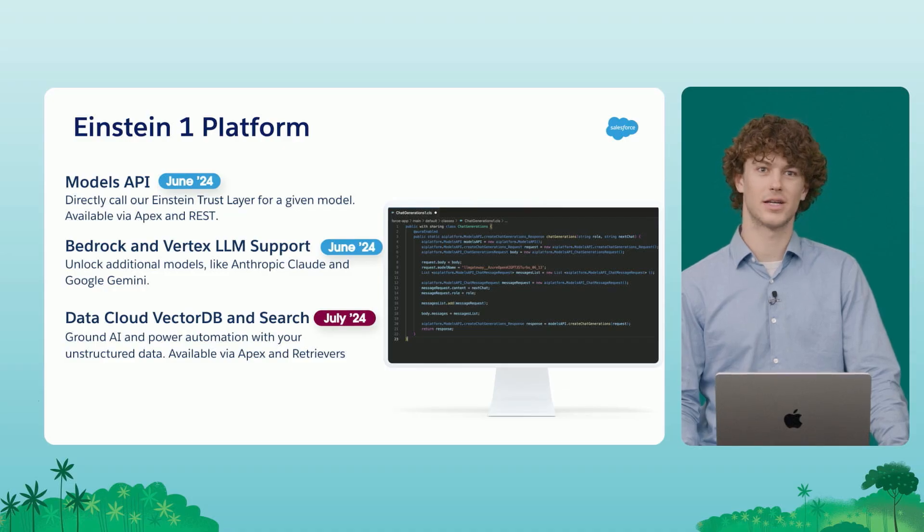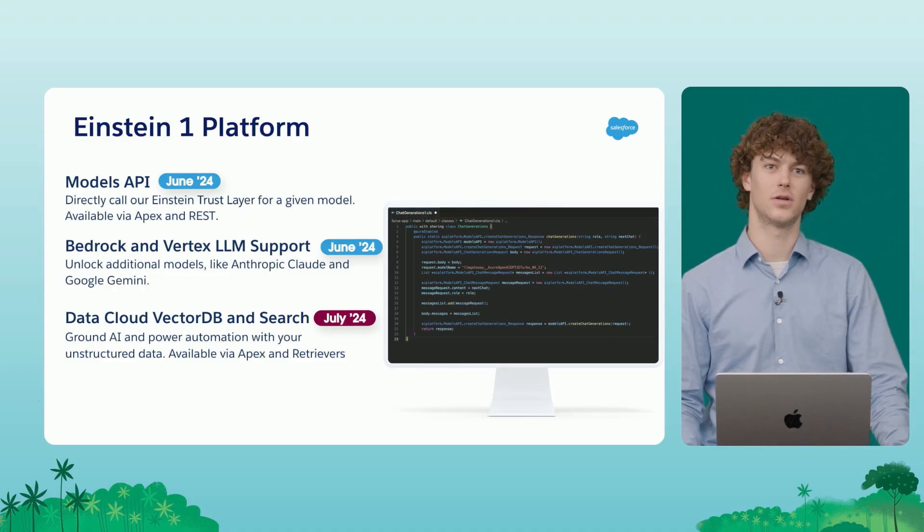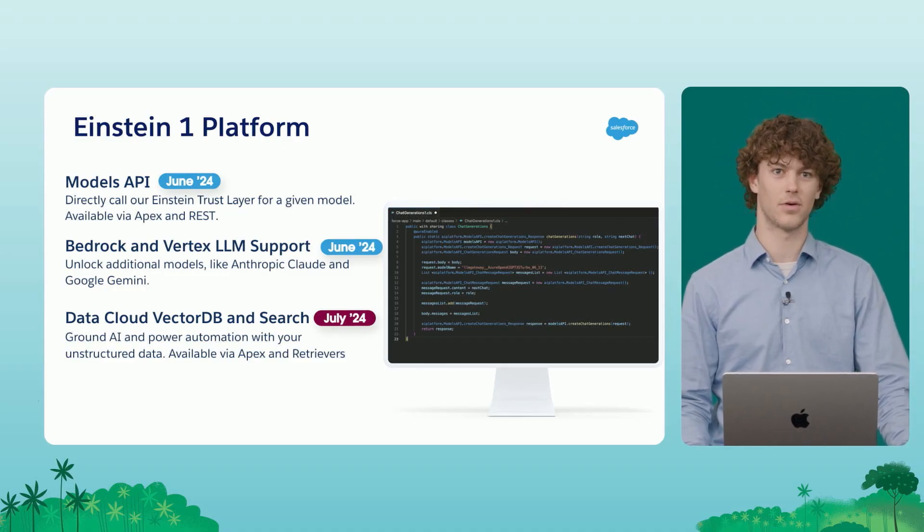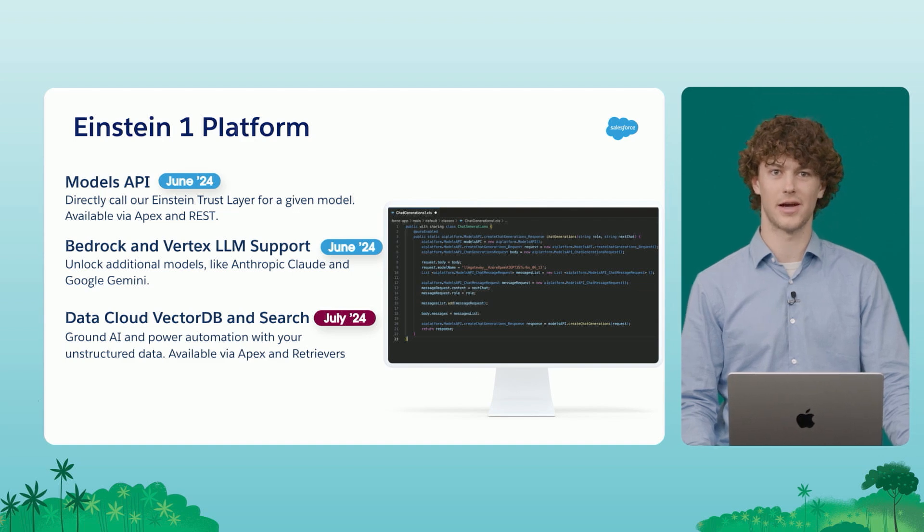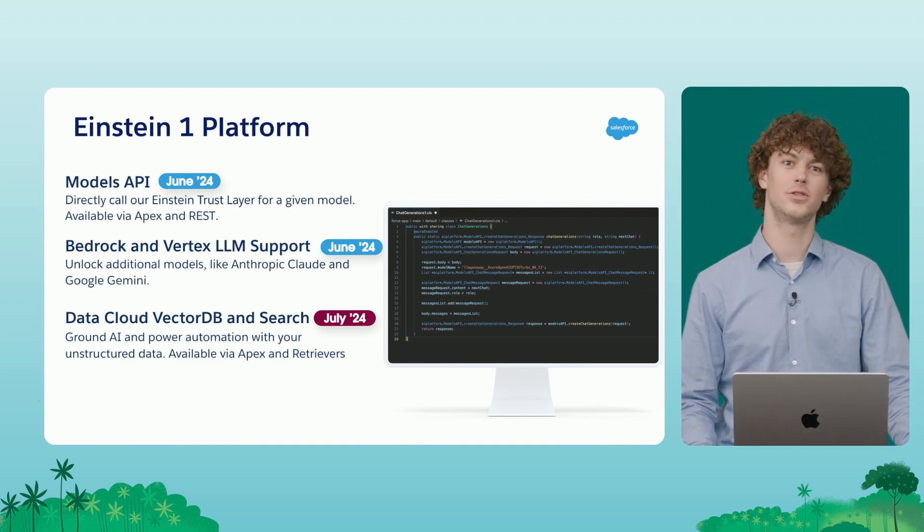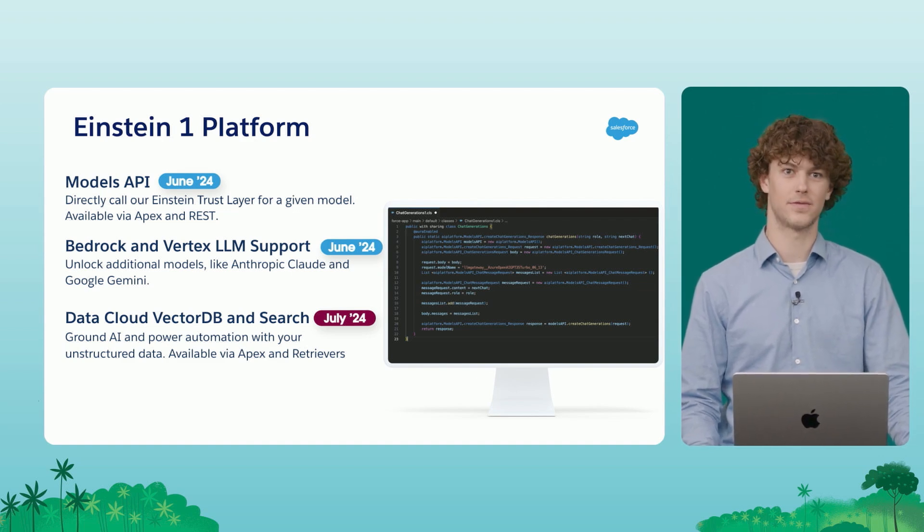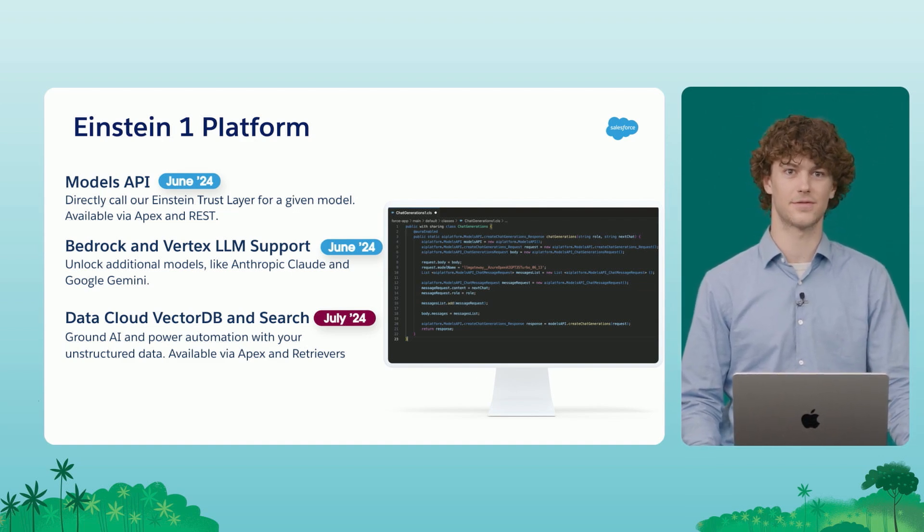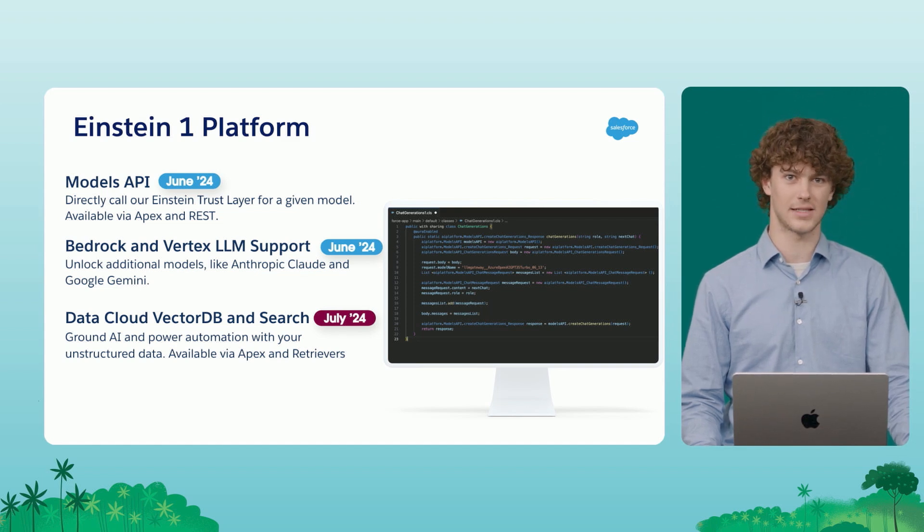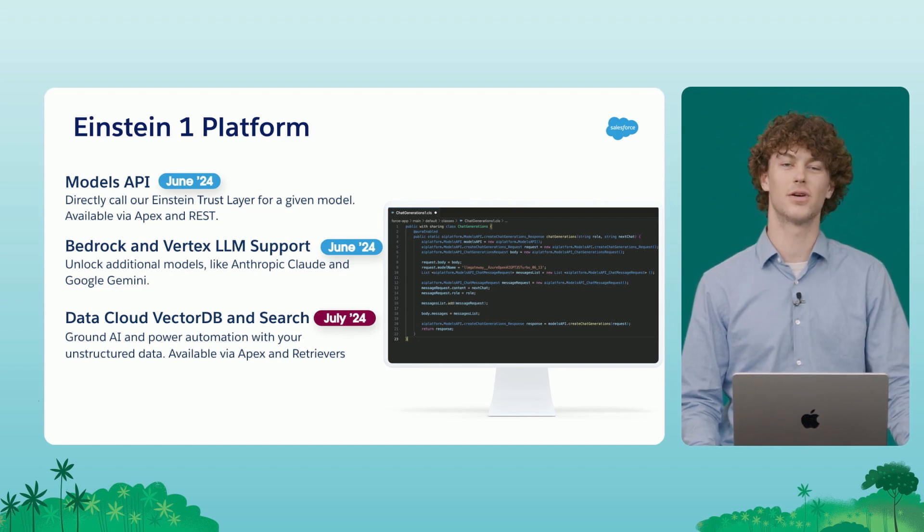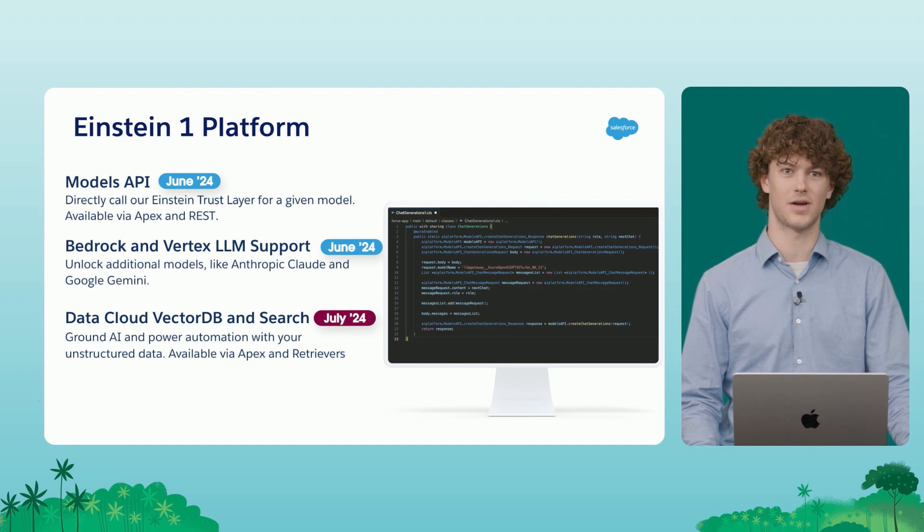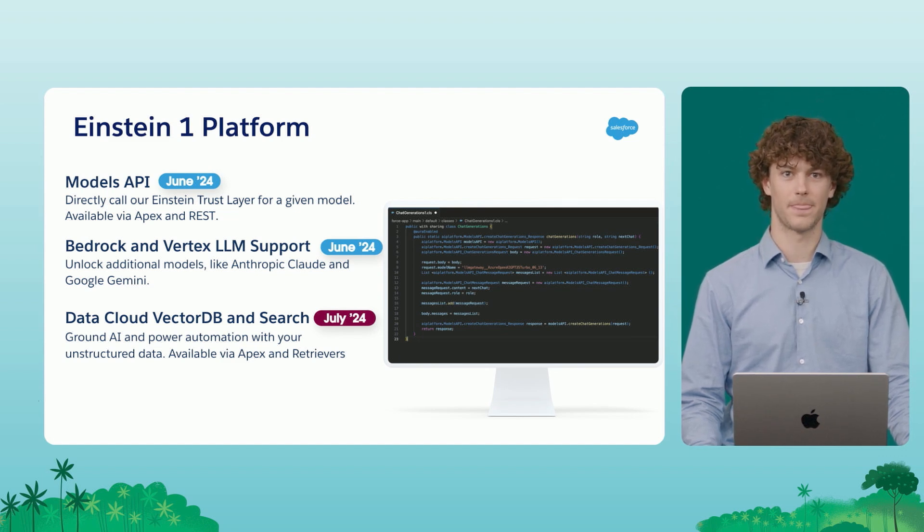To kick things off, I want to touch on a few features at the Einstein one platform model agility layer. To start off with, we've heard your requests for a new set of composable APIs for use in your applications to interface directly with the Einstein trust layer. This is why we're exposing our models API to you all via Apex and REST in the summer timeframe.